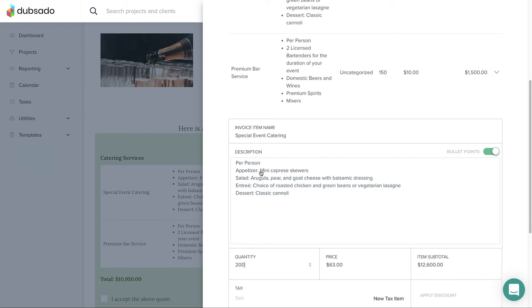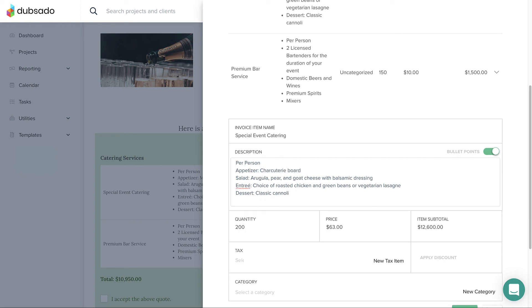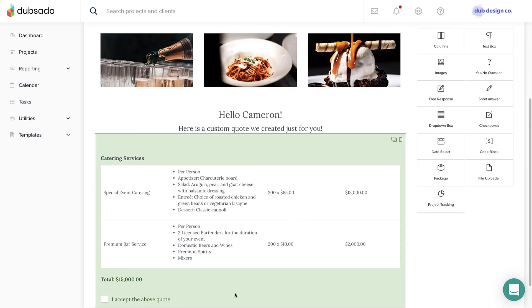Any changes you make will only affect this unique copy of the proposal for this client. When the client submits the proposal, an invoice will be generated with the custom package details you set up ahead of time.